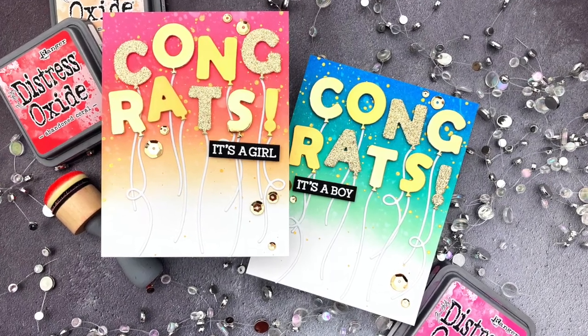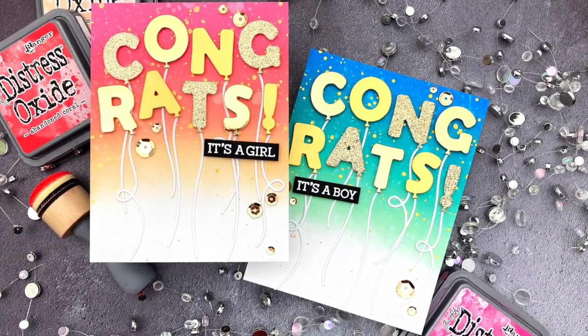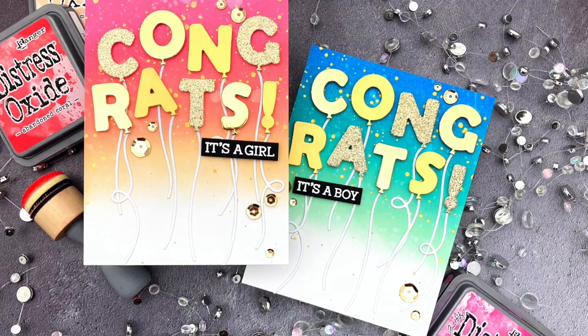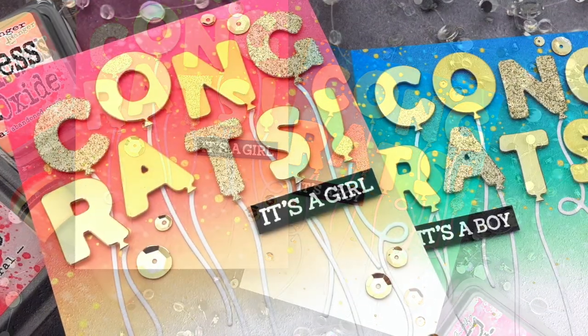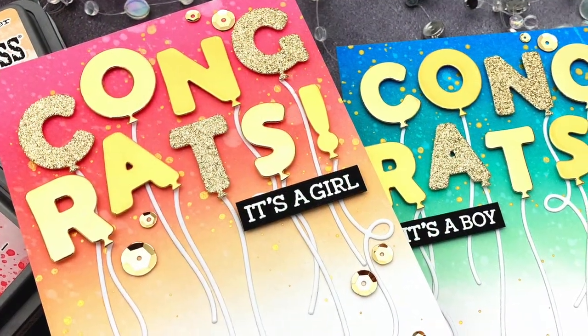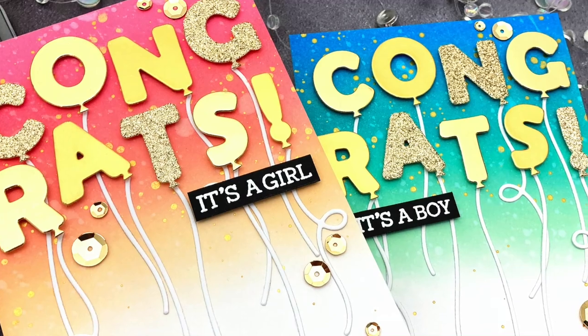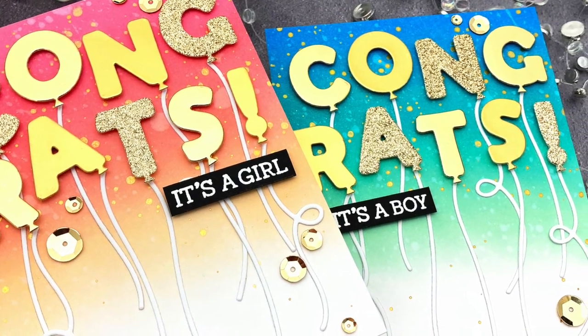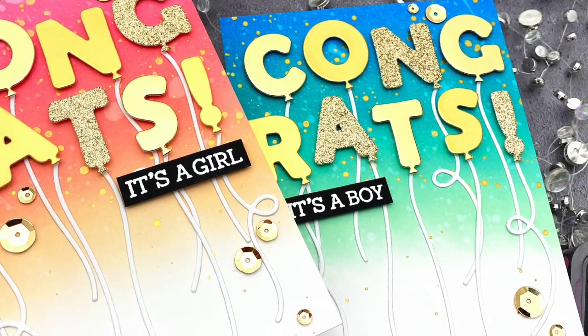Hello! Jessica Frost Ballas here for Honey Bee Stamps. Today I'm showing you how to use some ink blending and the fun Balloon Alphabet Honeycut dies to create cheery baby cards. So let's get started.